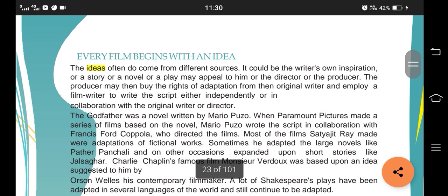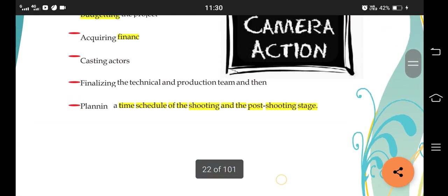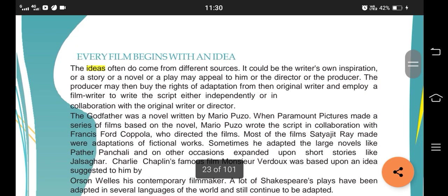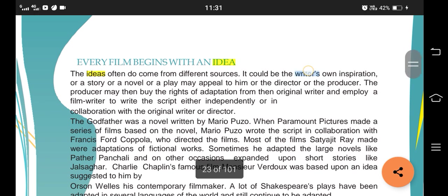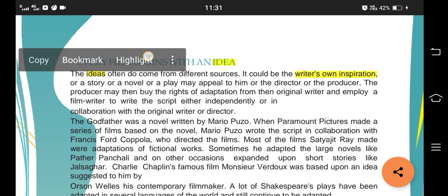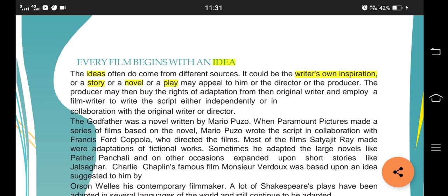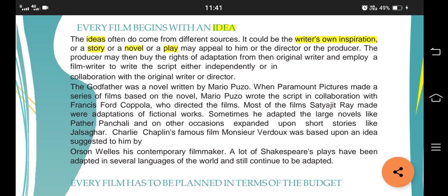Now going into details - the first part is writing a script. A very important line: every film begins with an idea. This was actually asked in a sample paper - a film begins with what, script or idea? The idea comes first, then it goes to script. That idea can be a writer's own inspiration, or it can be inspiration taken from a story, novel, theater play, or whatever. It can also be a director's or a producer's inspiration.